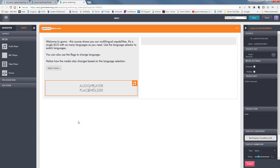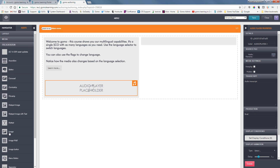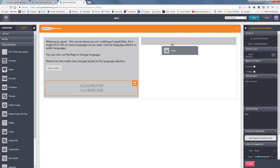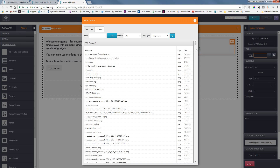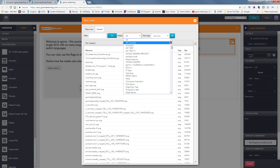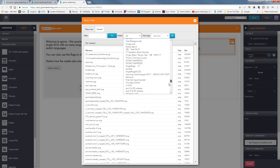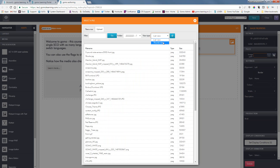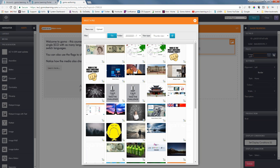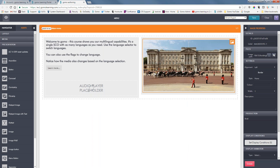Maybe we want to drop in an audio player, and we might have something different for each language. We also want to put in an image up here at the top. I want to select from a specific folder I use all the time, and with the thumbnail view it's a little bit easier — and there's Buckingham Palace.